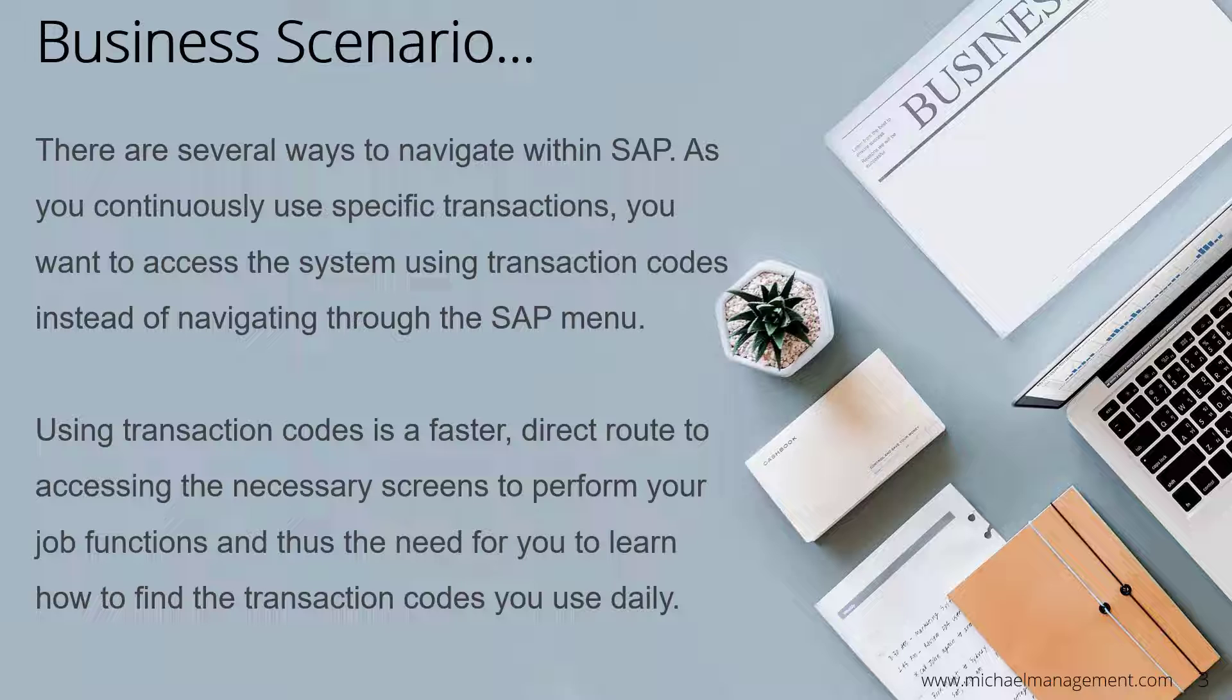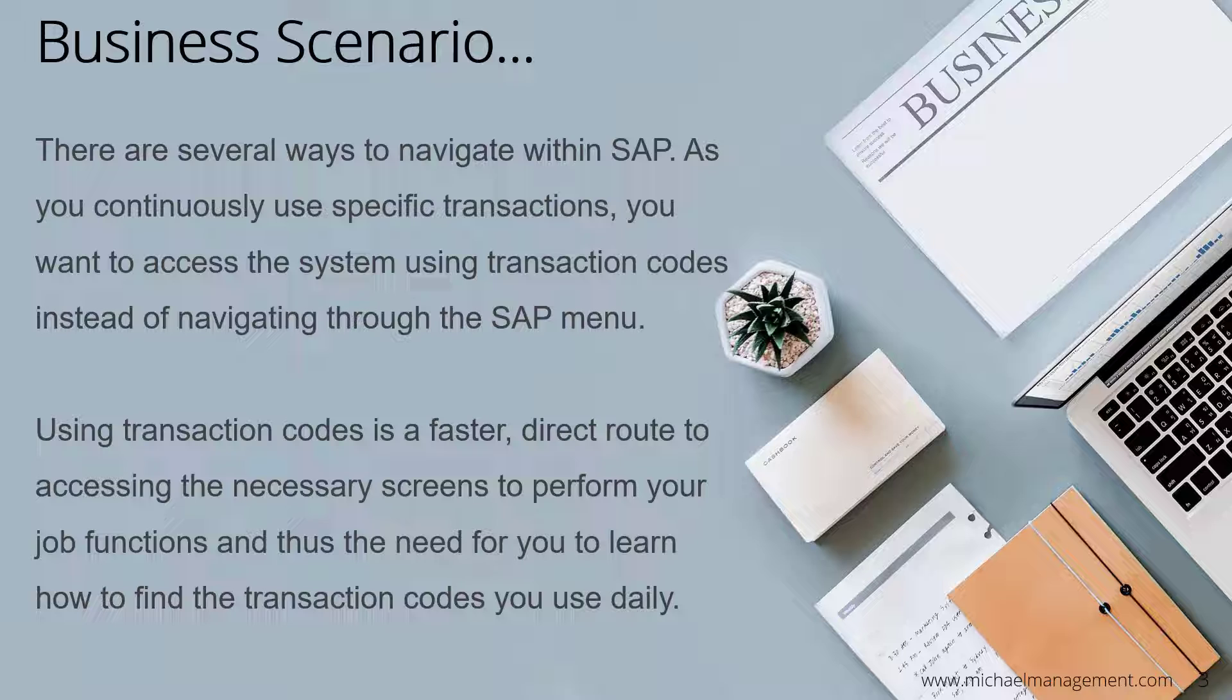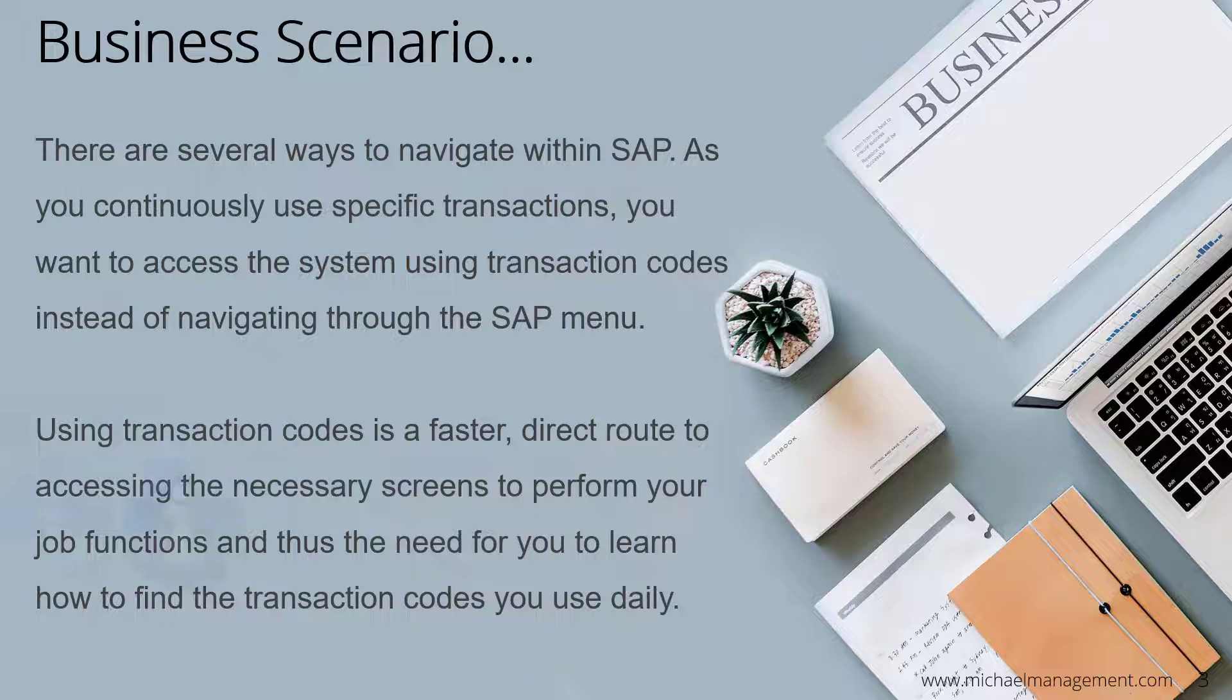Using transaction codes is a faster, direct route to accessing the necessary screens to perform your job functions, and thus the need for you to learn how to find the transaction codes you use daily.